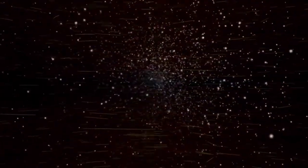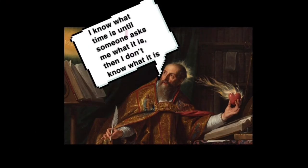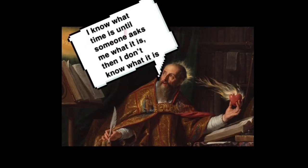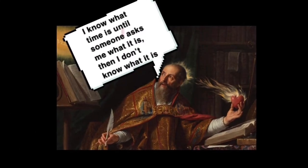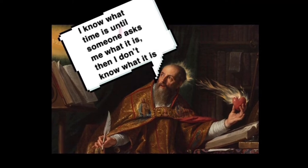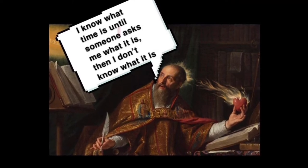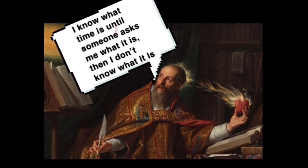One of the greatest mysteries of all time is none other than time itself. Augustine of Hippo once said, I know what time is until someone asks me what it is, then I don't know what it is.